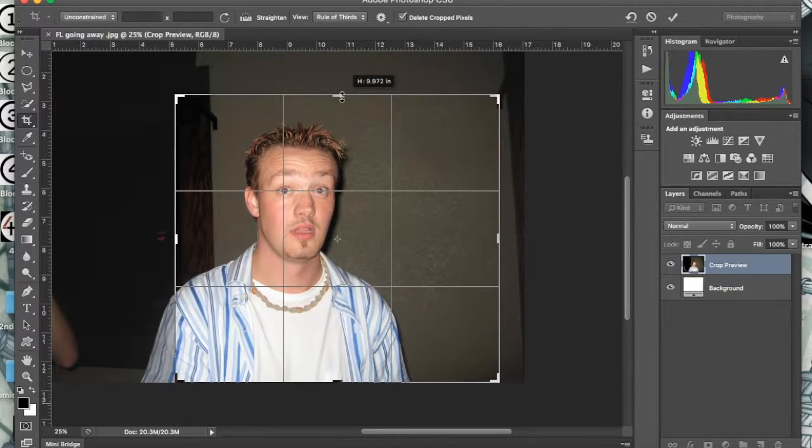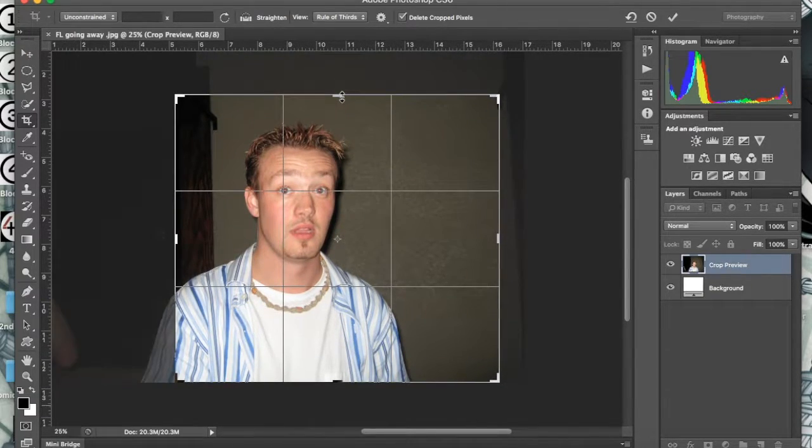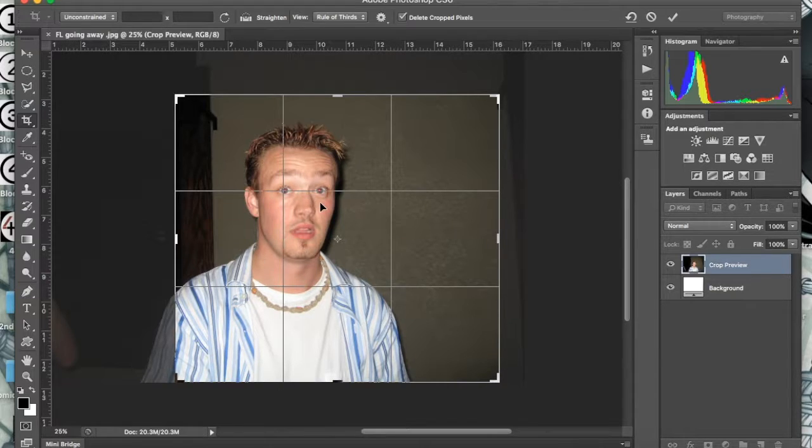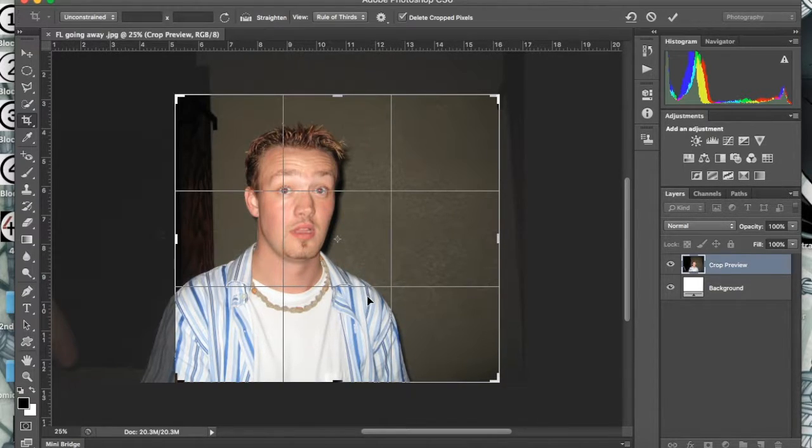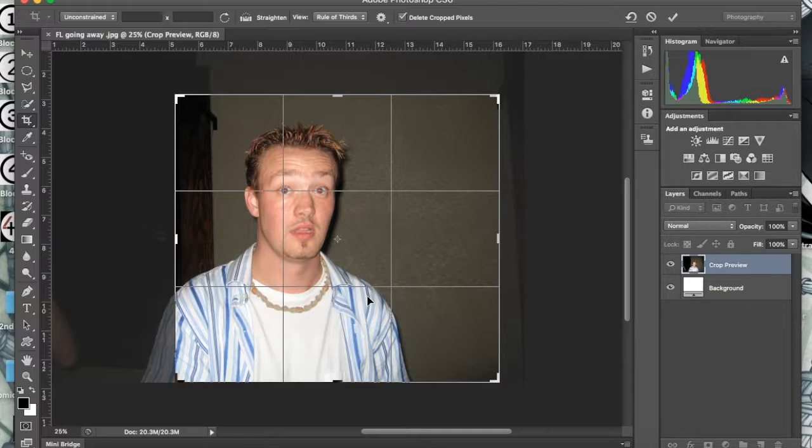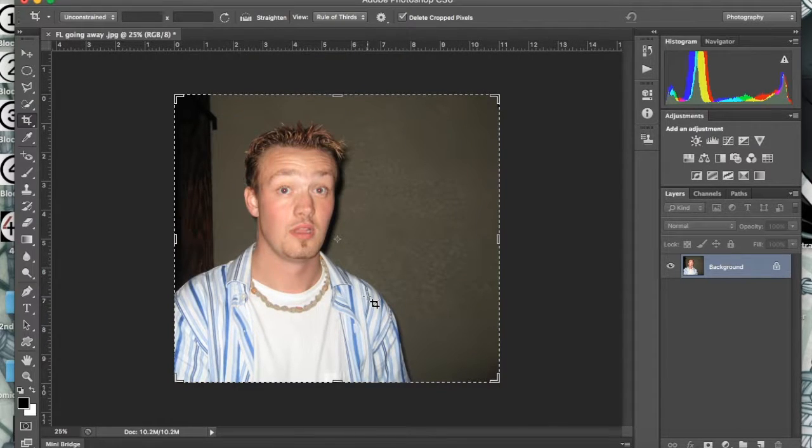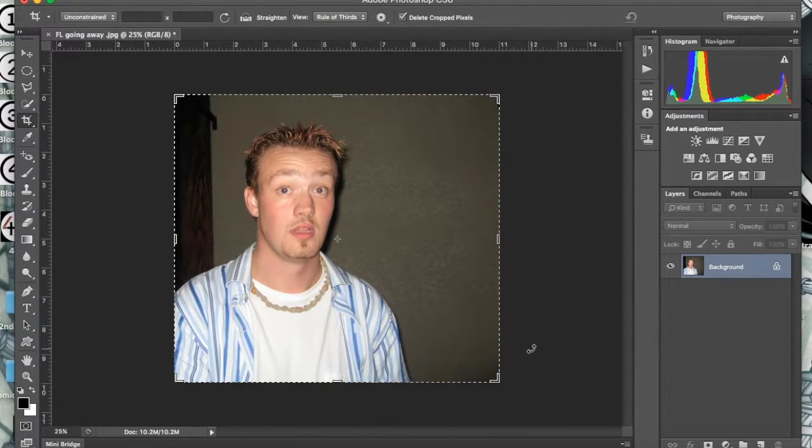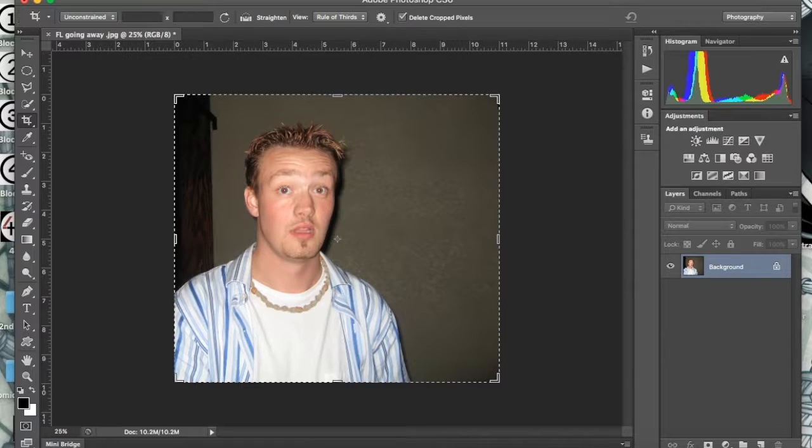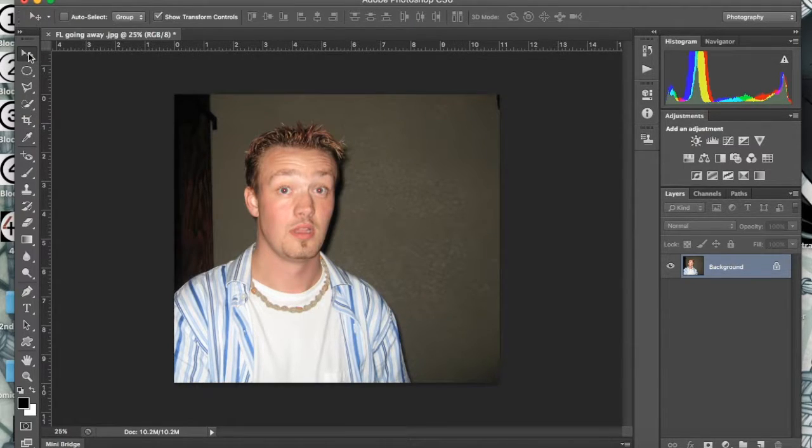There you go, so my eyes are right on that third line, shoulders on this third line. That looks pretty good, pretty decent. Hit enter and there we go, so that's the basic crop.